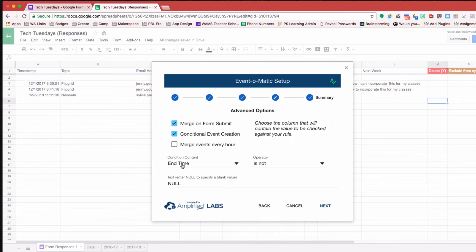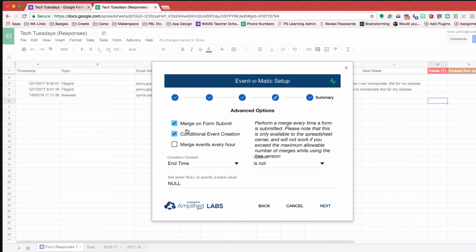So otherwise, the Event-O-Matic will cancel out. So having that conditional event creation is important in my setup here.